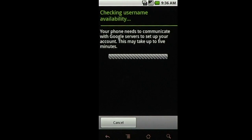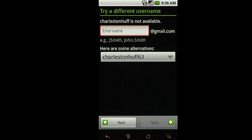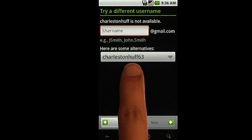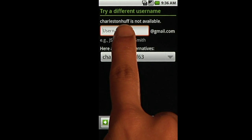We'll check to see if your desired username is available. If it isn't, you can pick a new one from the suggestions or enter a different choice.